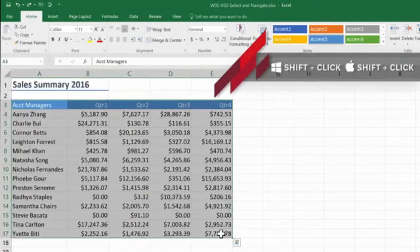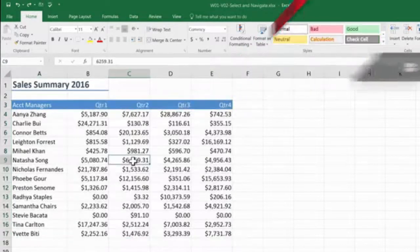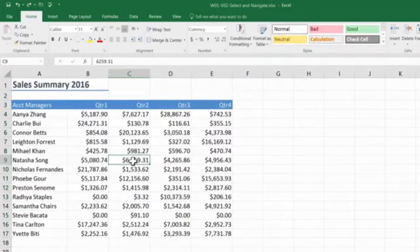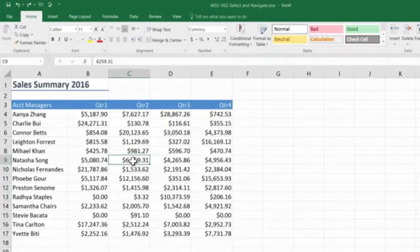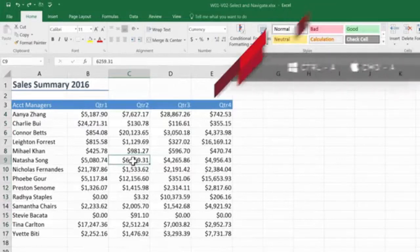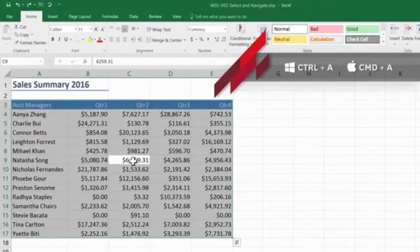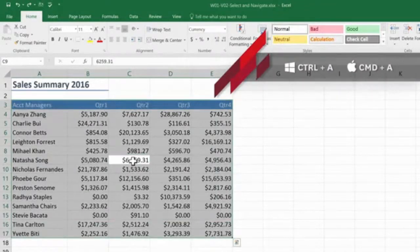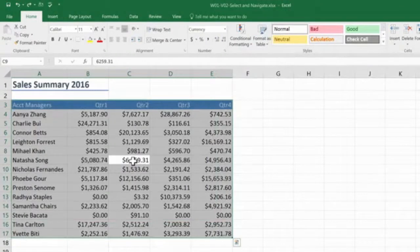But wait, there's more. An even quicker way of doing this is to click somewhere in the data set and then use the shortcut Ctrl A. Ctrl A for all. Very nice and quick.